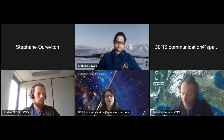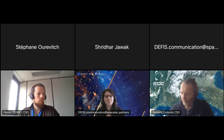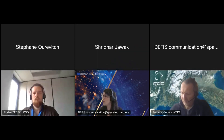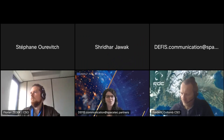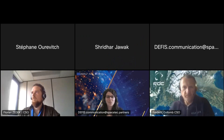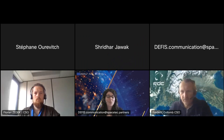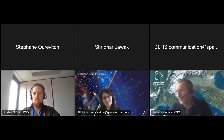Since I mentioned Slido, we've already put the first question out there as an initial icebreaker, and we would like to ask you: how would you rate your knowledge about Copernicus?